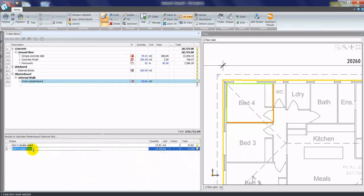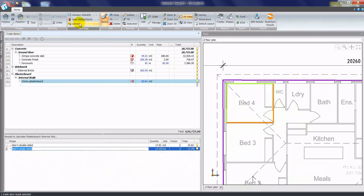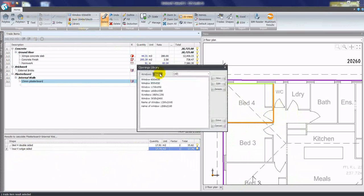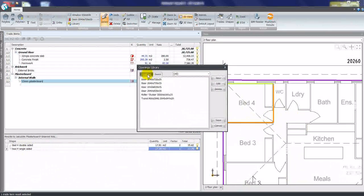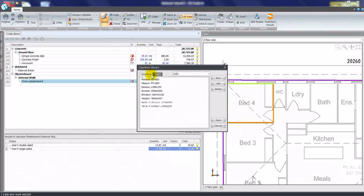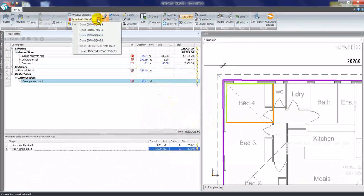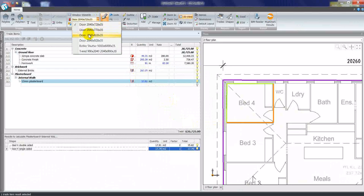I can also take out doors. To do this, I can go to the library and build up a list of window and door sizes, or if it's already on our list, I can click on the drop-down arrow, select the size door that we need to insert.